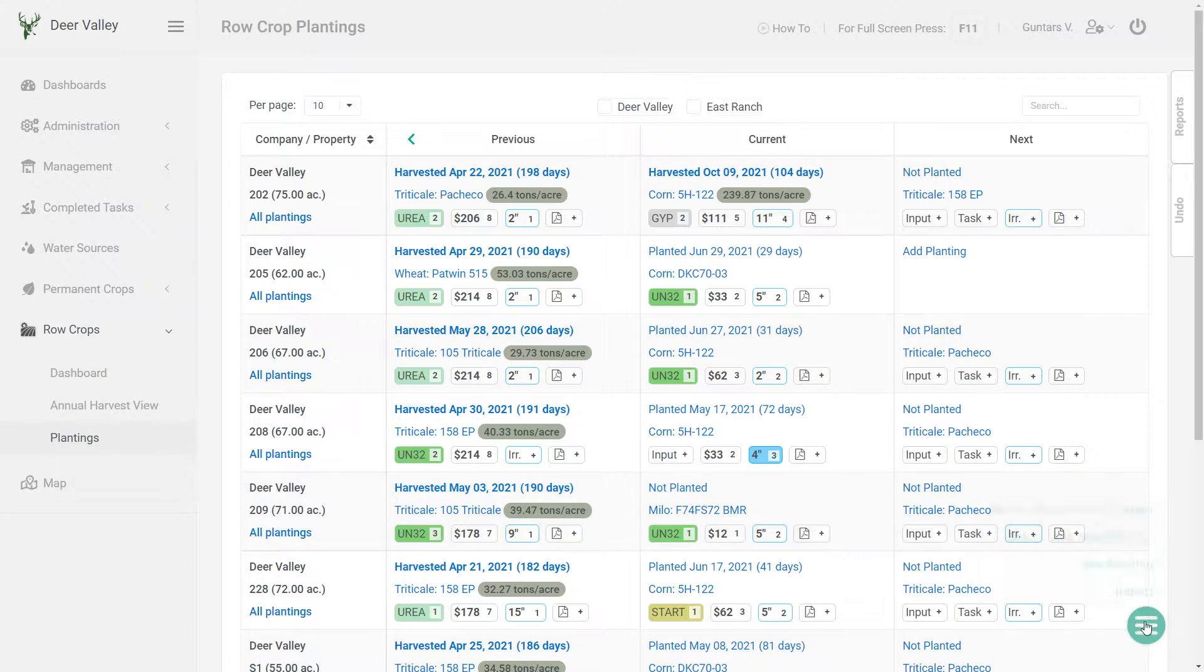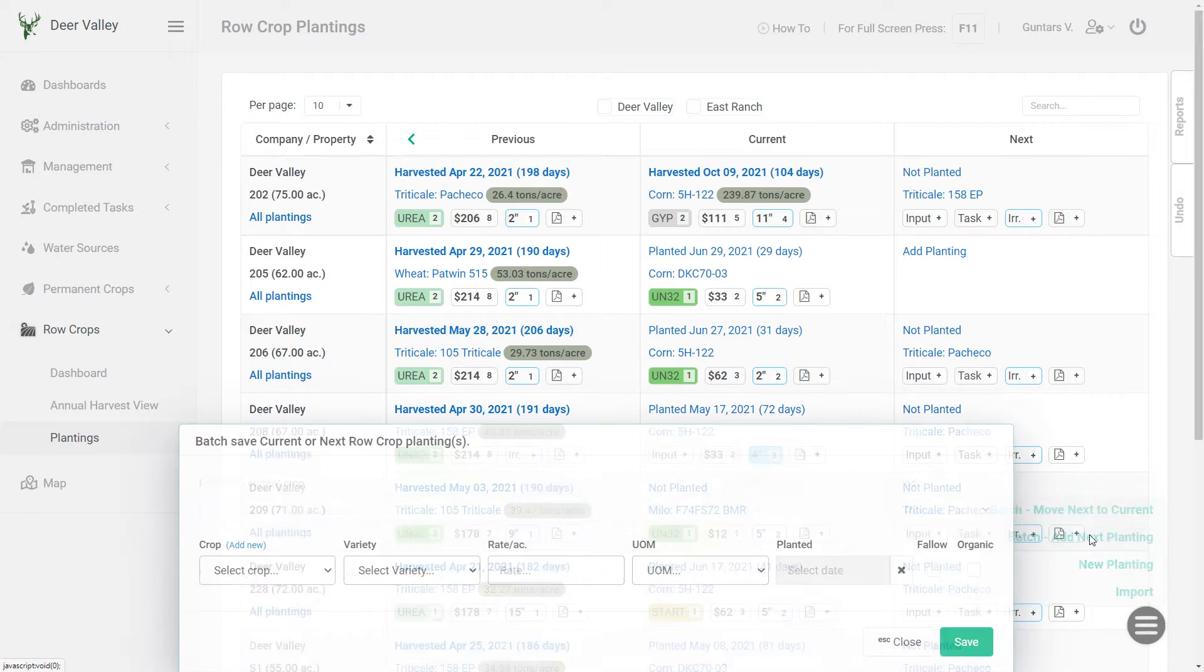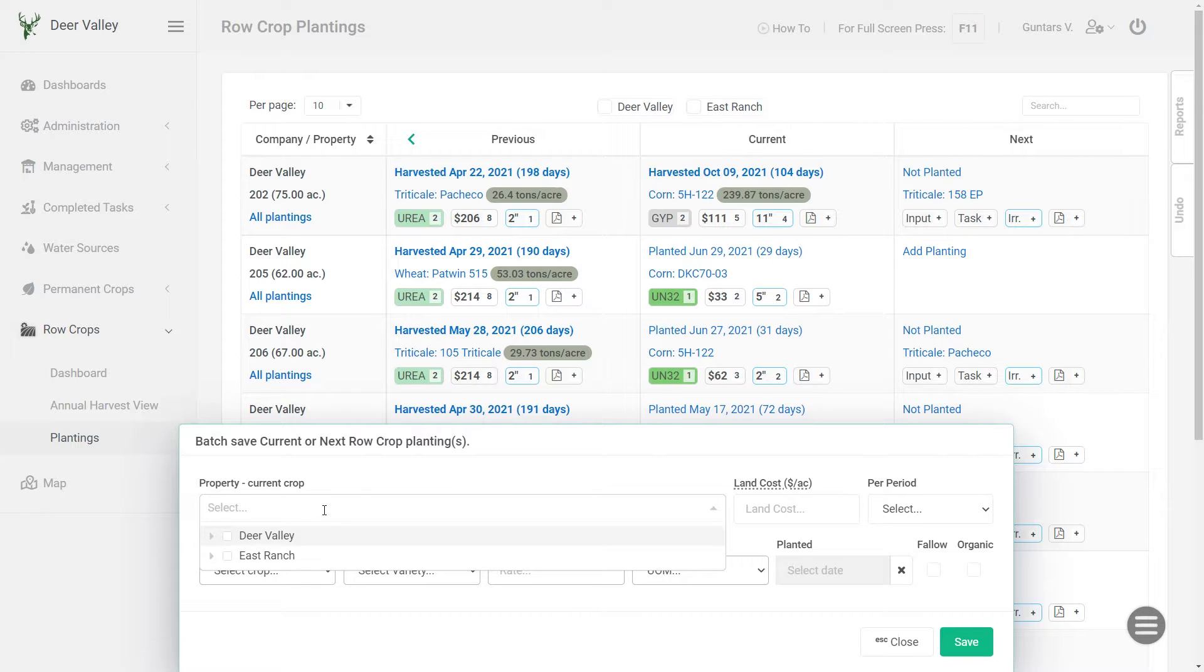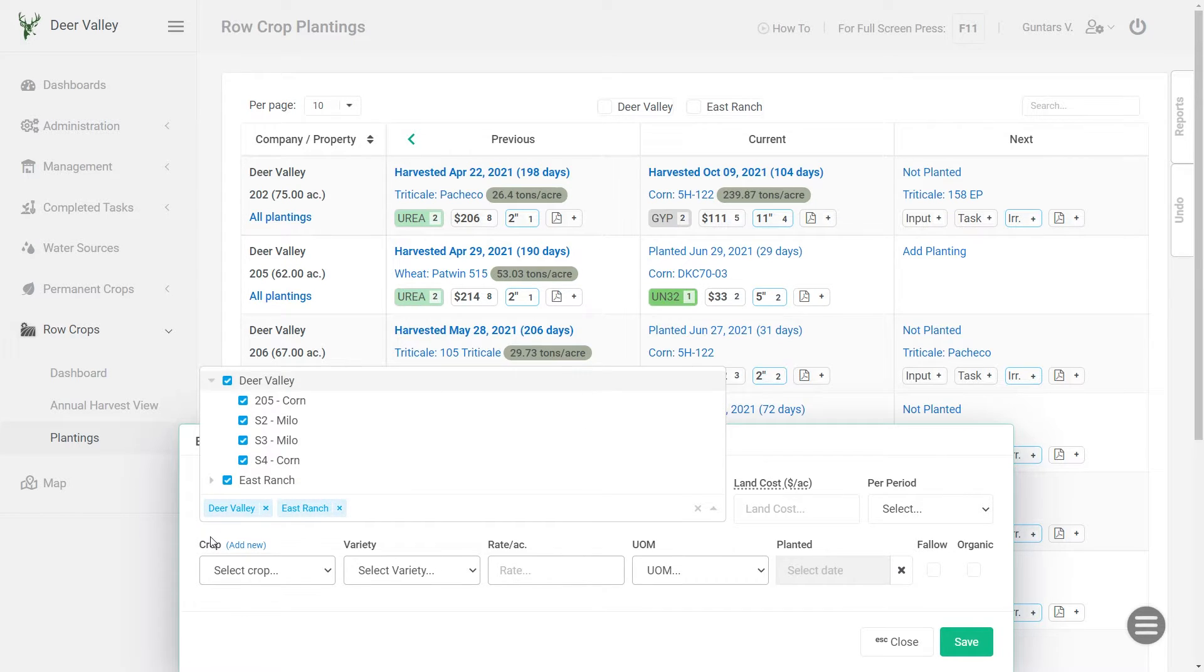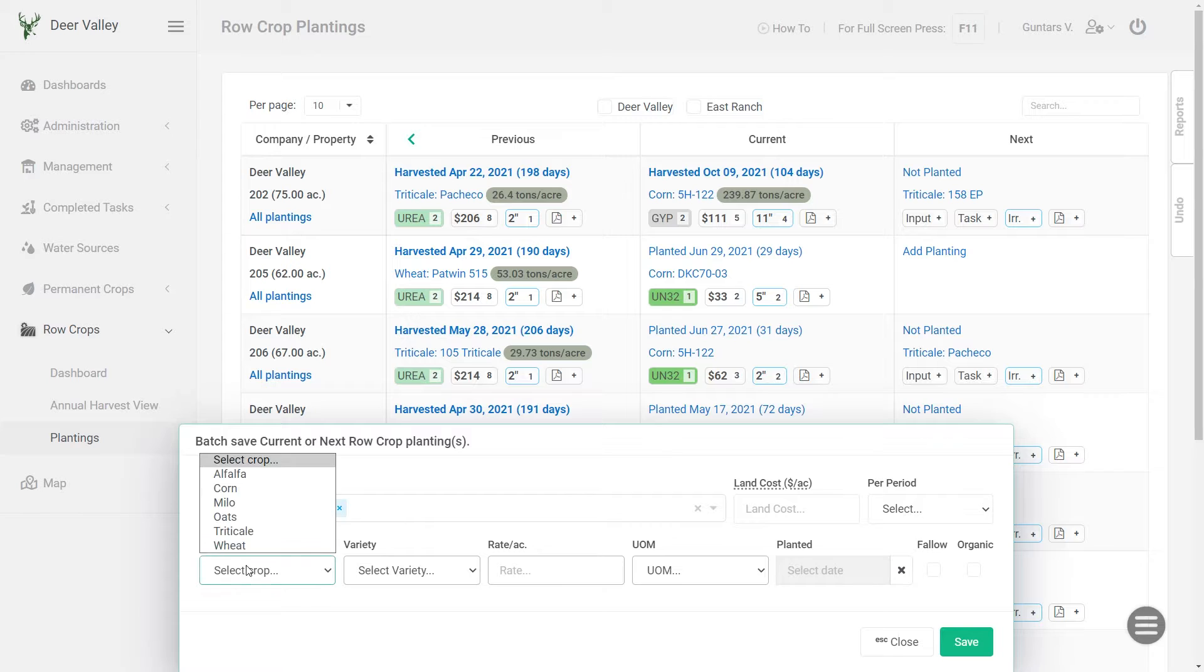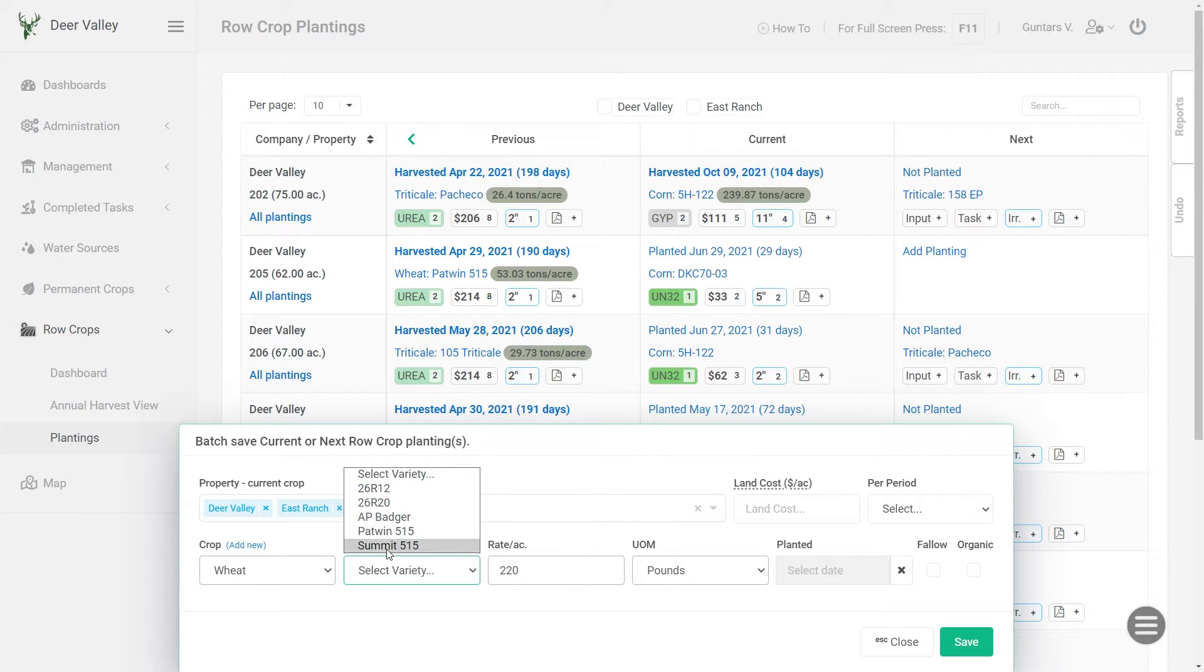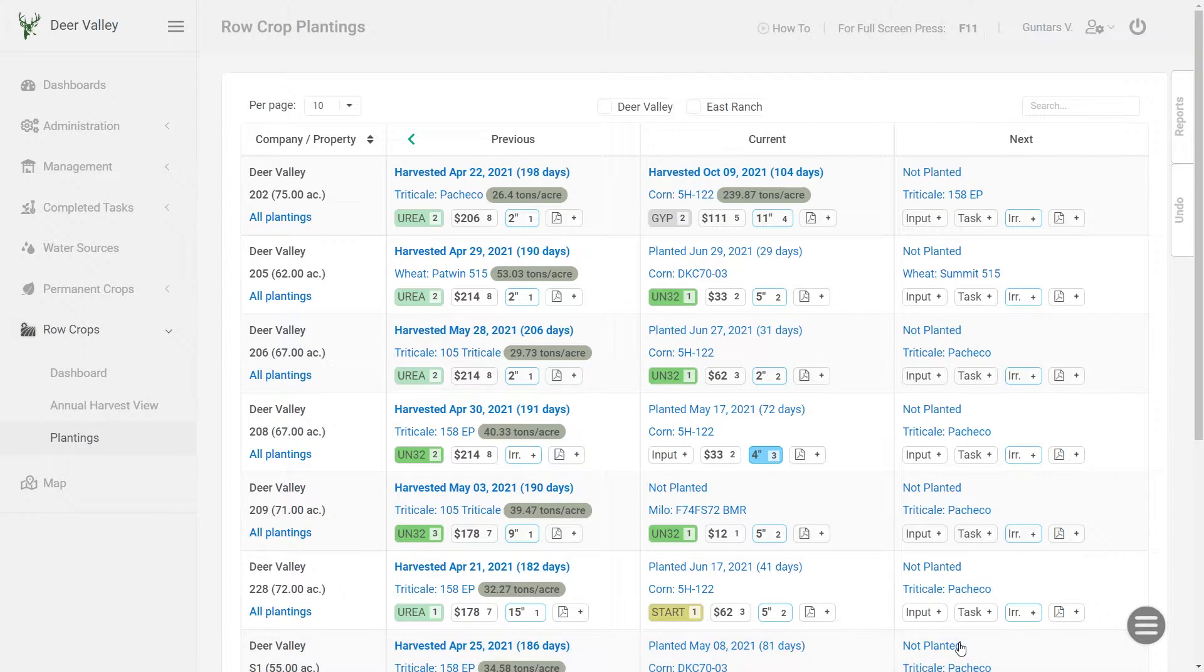And I can do the same thing for the remaining fields. So click batch add next planting. And if you know that all the remaining fields will receive the same variety, you can just select the whole farm like so. And all those fields will be selected. And this time it's gonna be wheat, it's gonna be summit, and click save. And now all my fields have the next planting planned.